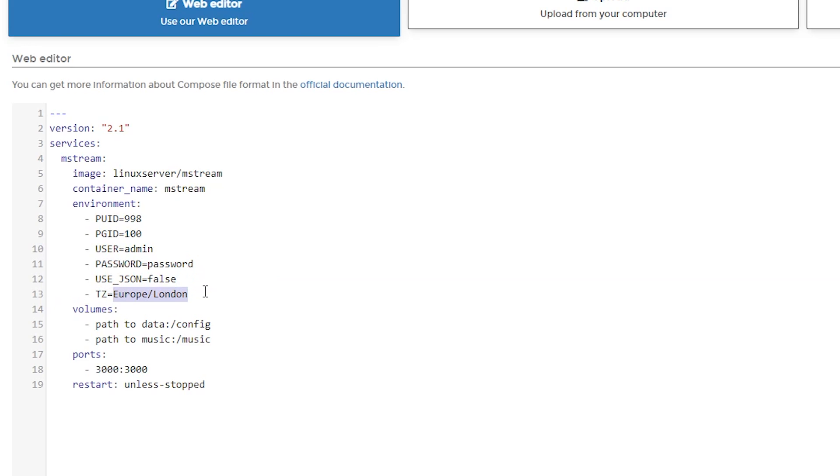Below that, we've got a time zone. I'm going to say America slash Denver because I'm close to there. And below that, we've got a couple of volume paths that we need to set up here. The first one is a configuration path and the other one is a music path.